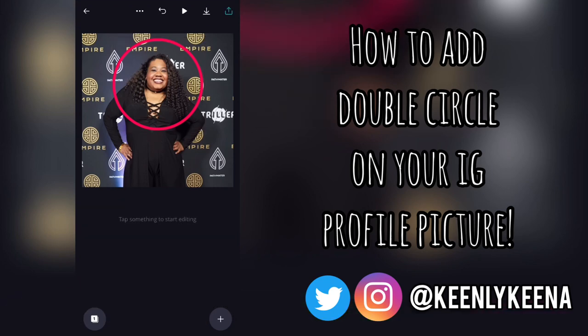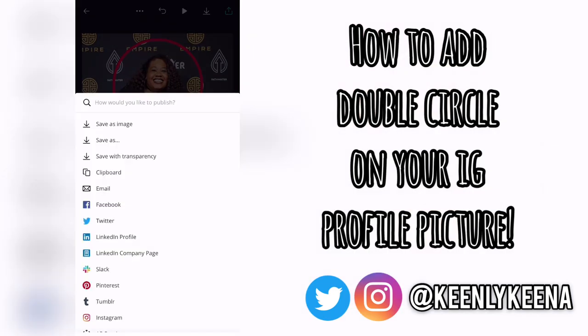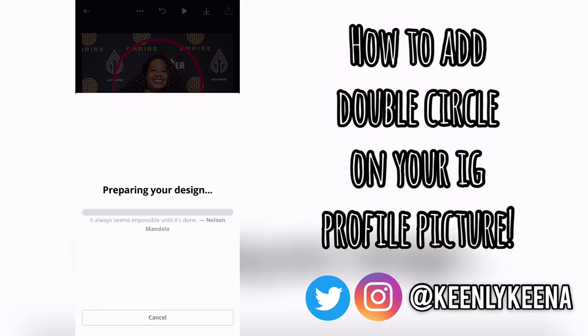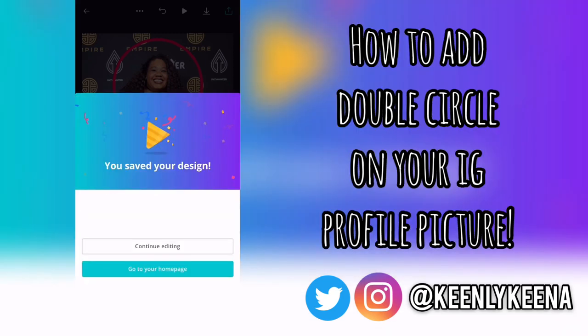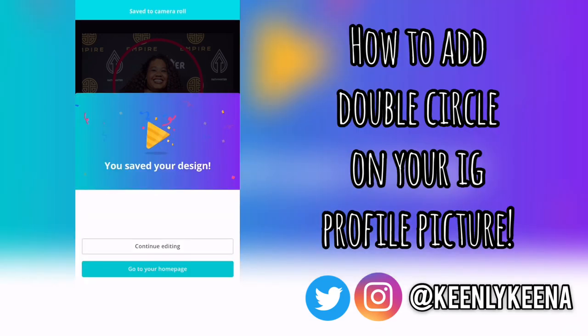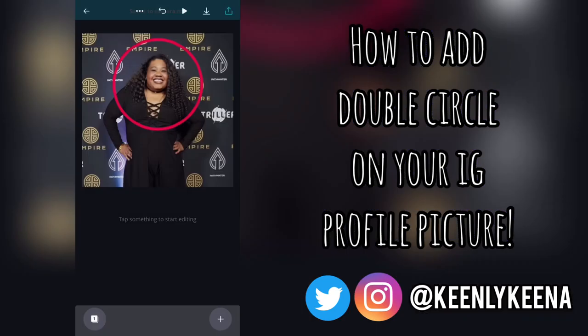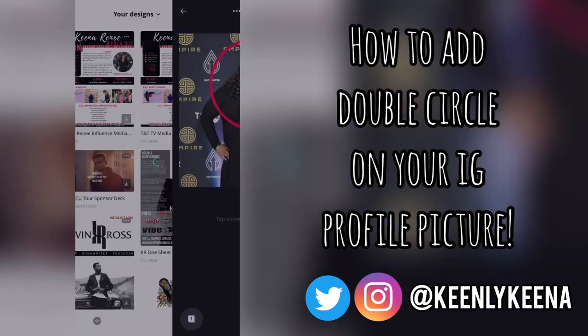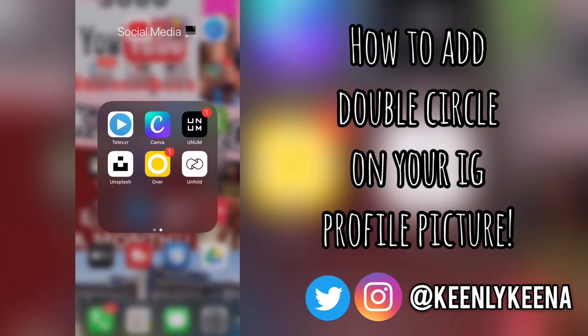You're going to go to the highlighted icon — it's kind of like an inbox with an arrow pointing up. Click on that, then select 'Save this image,' and your image is saved to your camera roll.